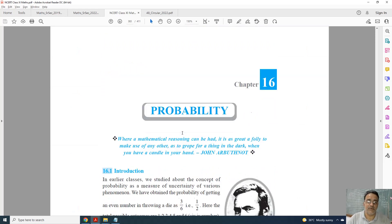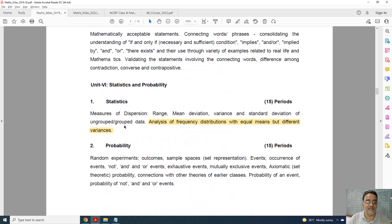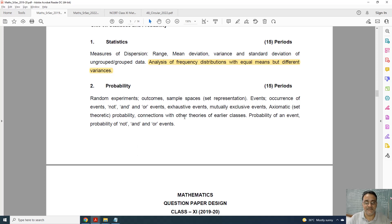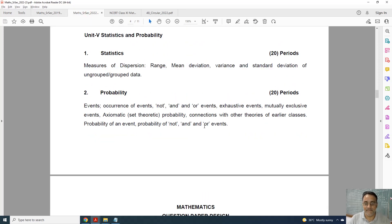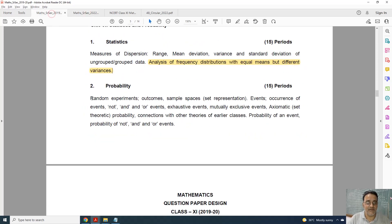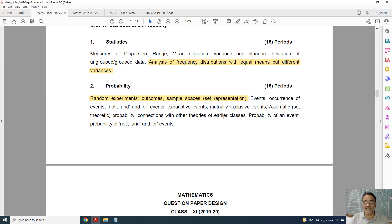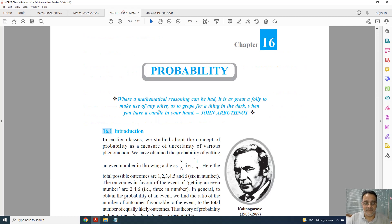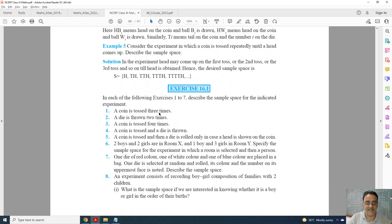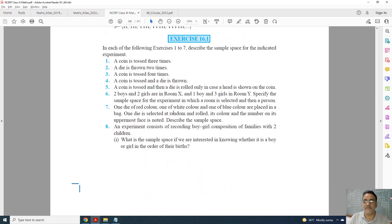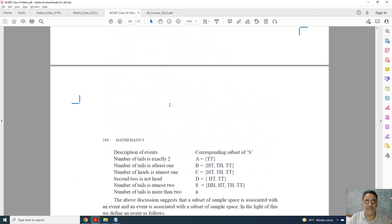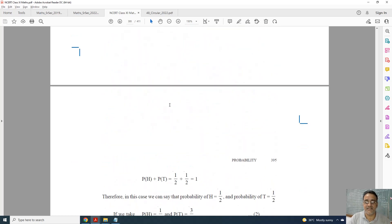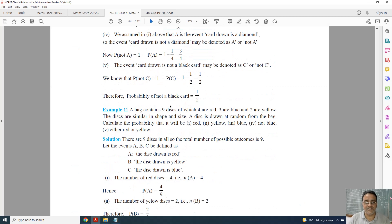Now coming to the last chapter, Probability. This is the old syllabus and this is the new one. The topic deleted is Sample Space — exercise questions based on Sample Space, that is Exercise 16.1, are deleted. Other than this topic, nothing is deleted from Probability.